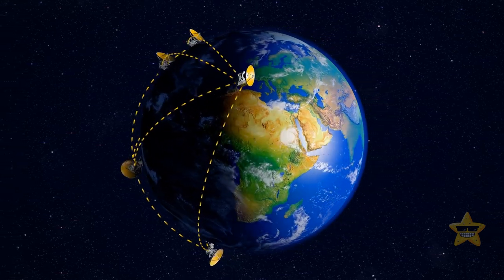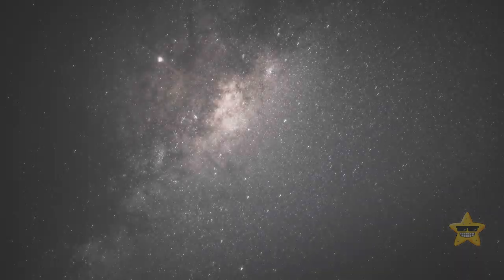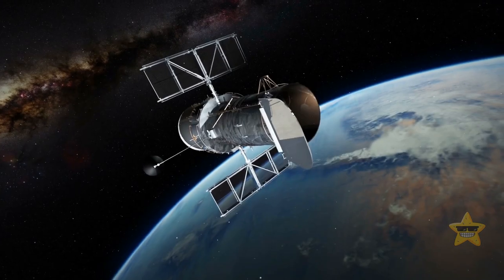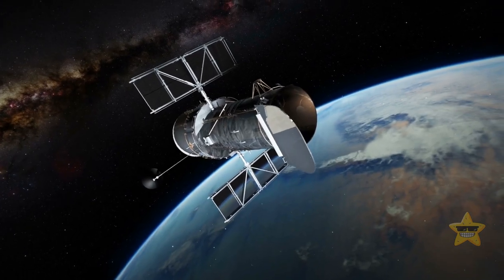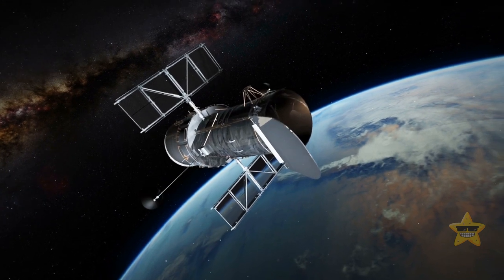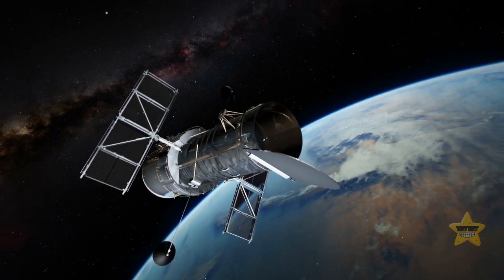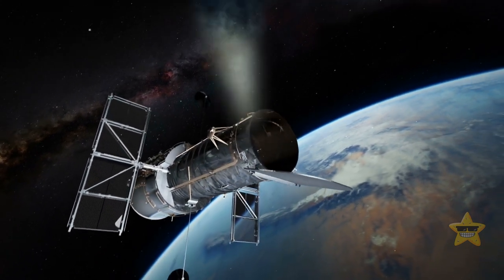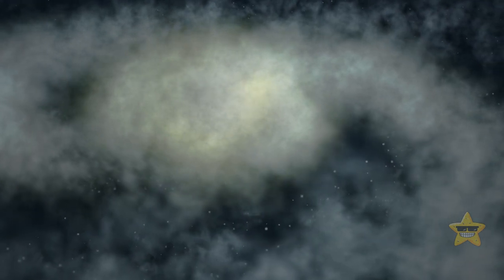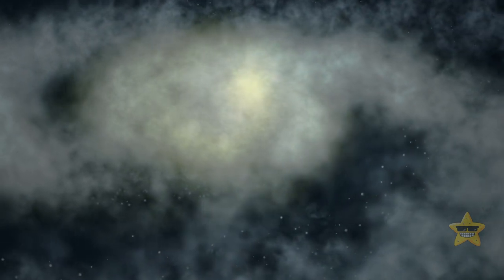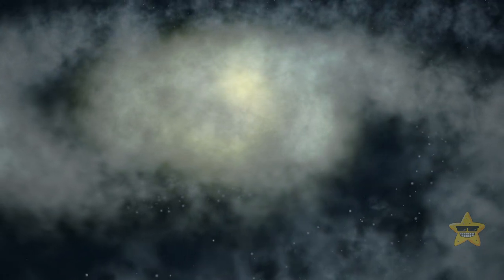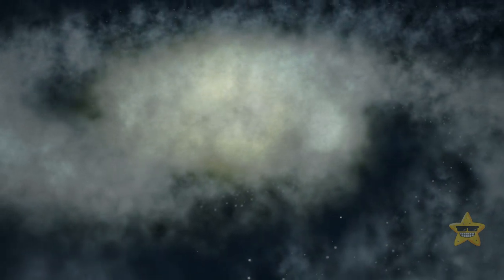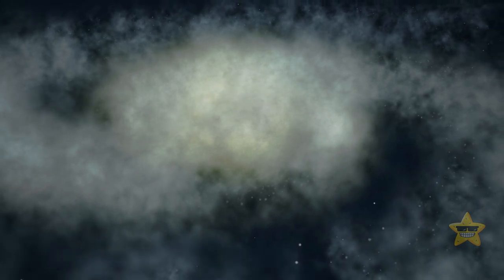Scientists have estimated there might be billions or even trillions of rogue planets wandering around our galaxy. If their estimations are true, it might mean that the Milky Way contains more free-floating planets than stars.